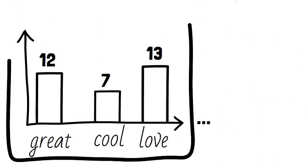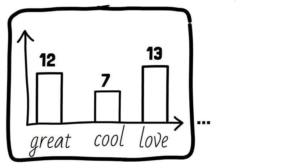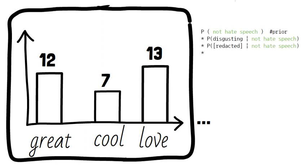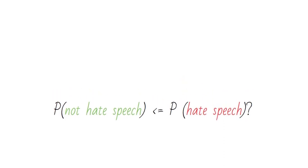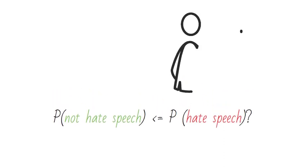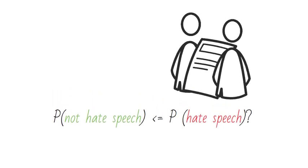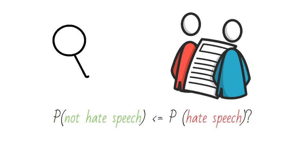We compare the likelihood that the comment is hate speech to the likelihood that it is not to make our classification. If the probability that it's hate versus the probability that it's not hate is equal or close, the content needs human evaluation. Or you might consider a threshold at which content should be evaluated as possible hate speech by a human to err on the side of catching hate speech.